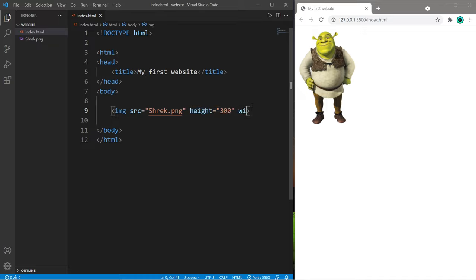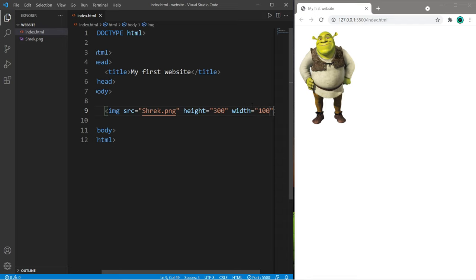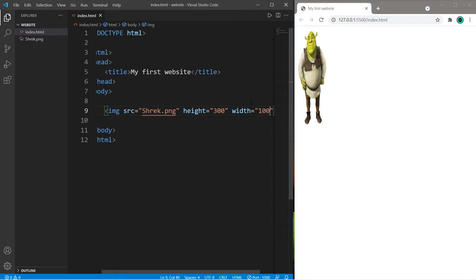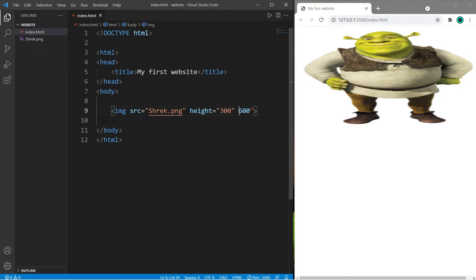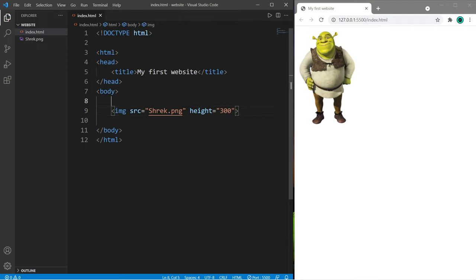Let's change the width. Width equals, let's say, 100. What we get is an extra skinny Shrek. And if I change this to maybe 600, well, Shrek is extra thick now. So I will just only change the height attribute so that the width attribute scales proportionately.